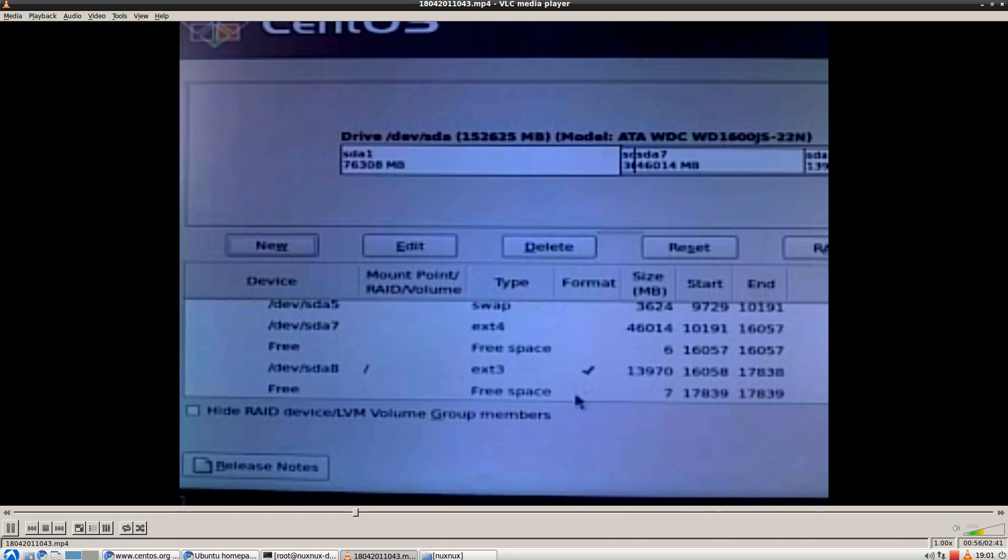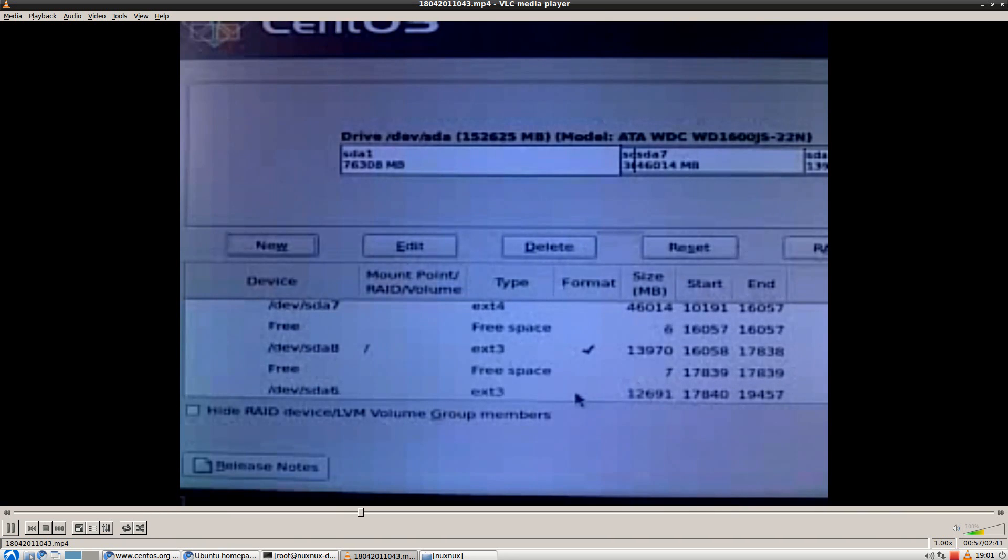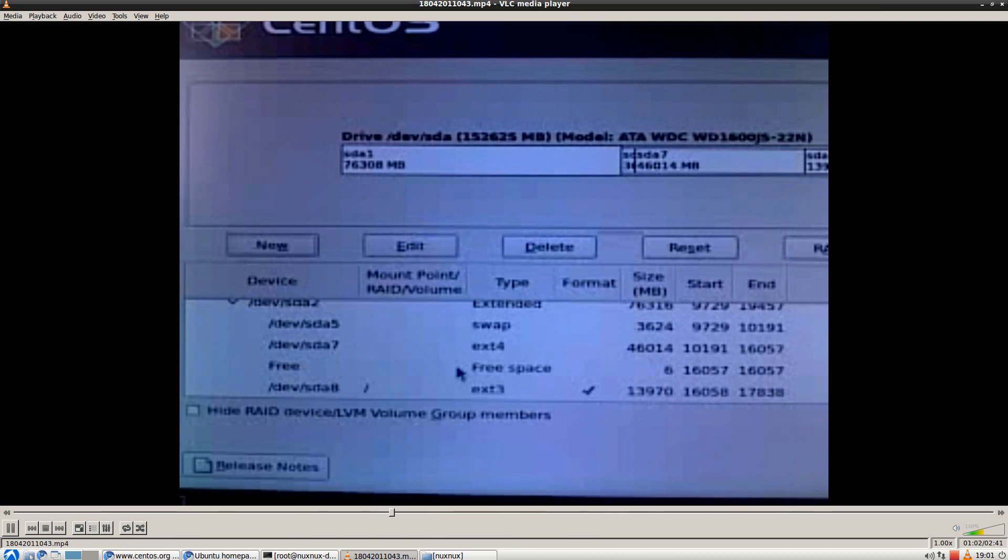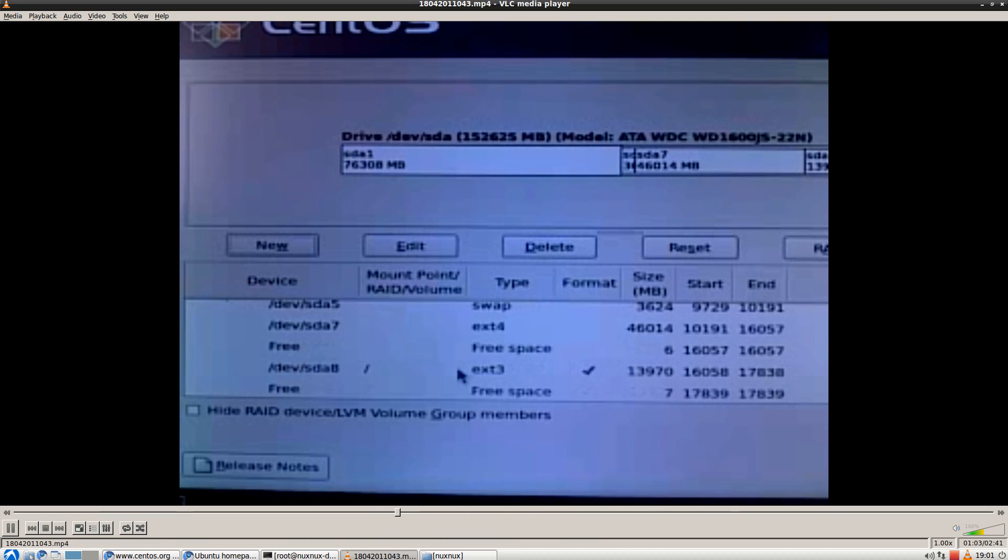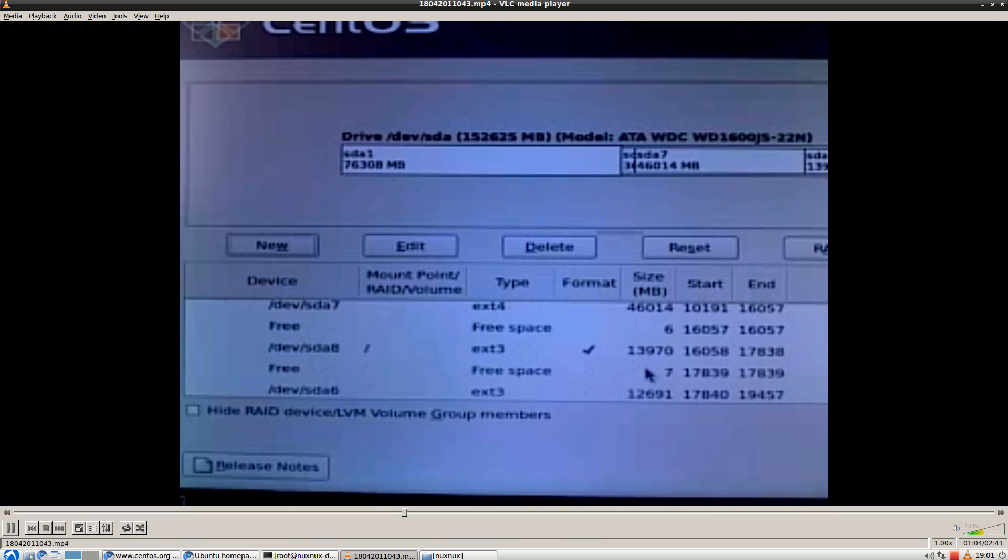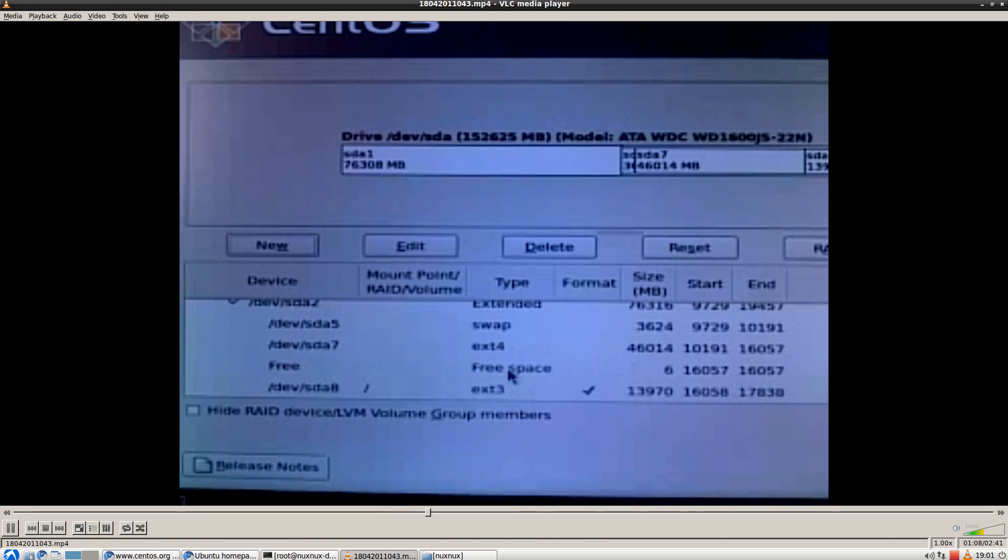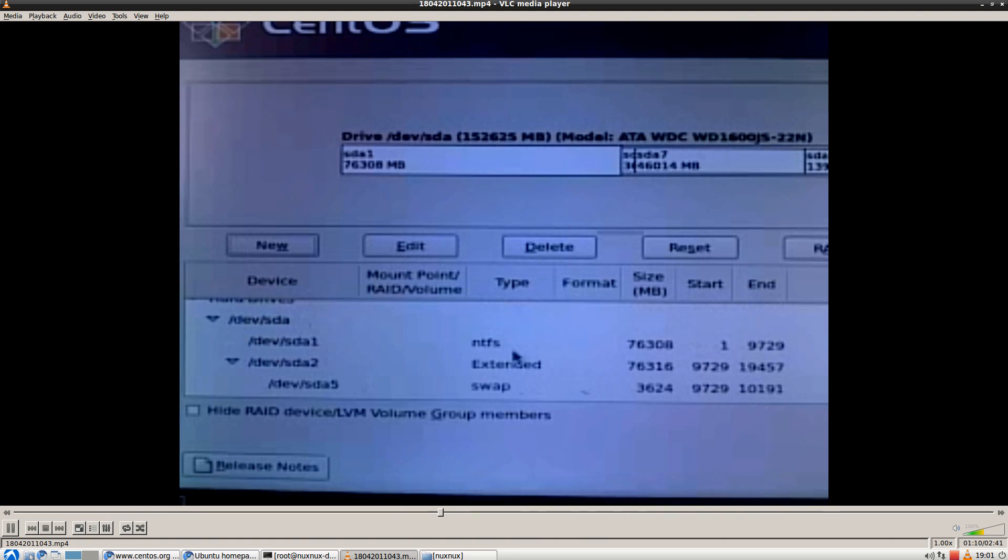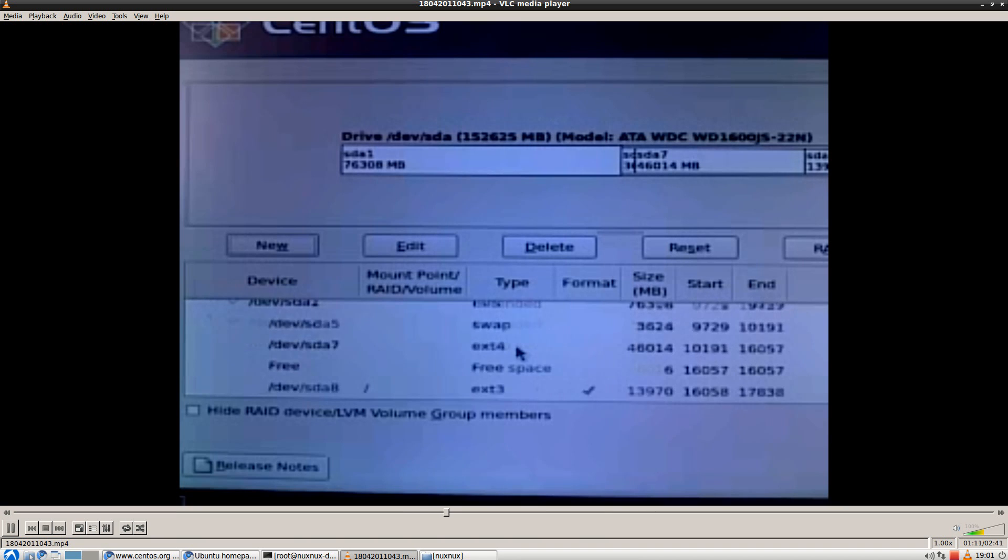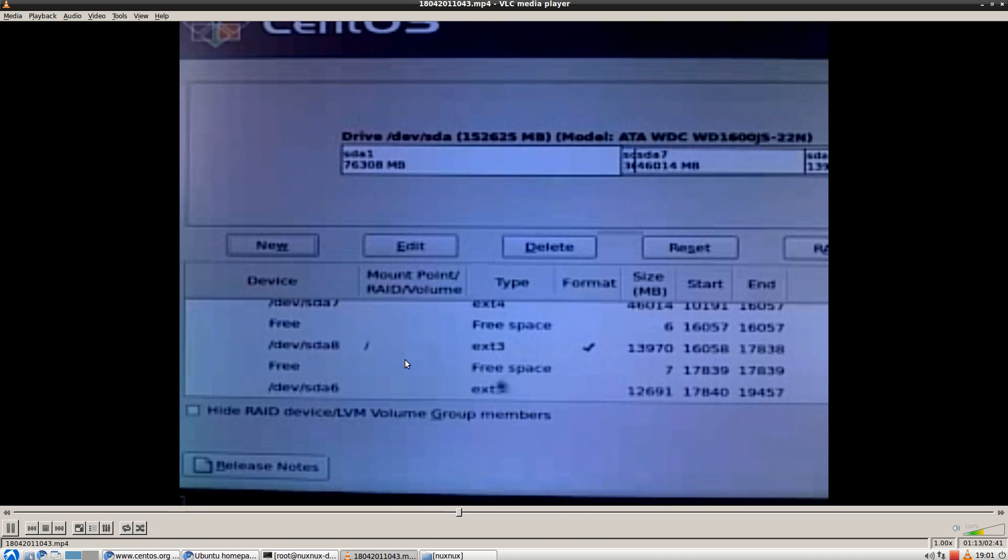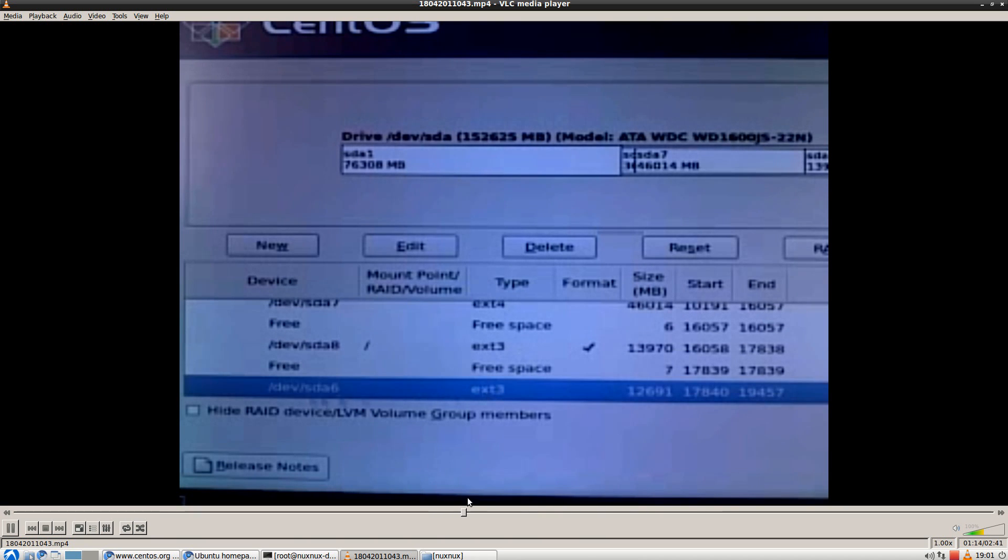So, this is my new sda8 partition where CentOS will be installed. No need to create a space for a swap file because I already have one. Just click on next.